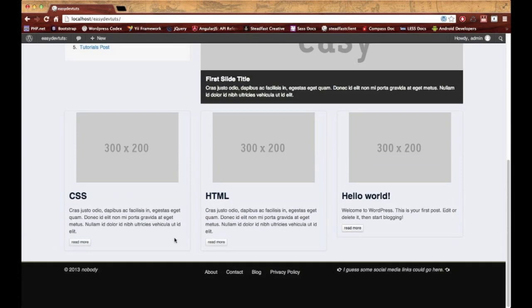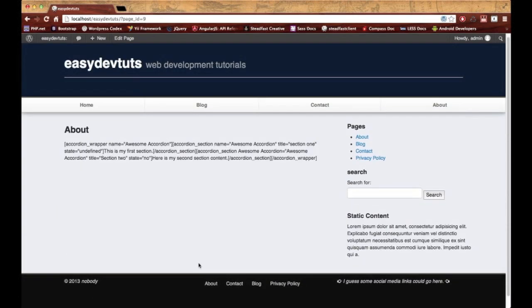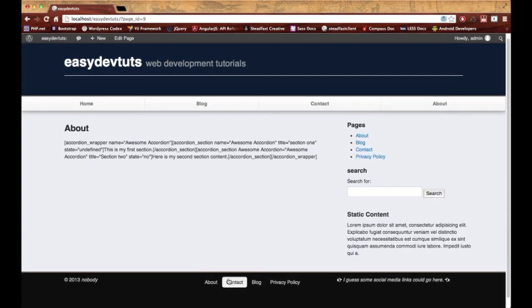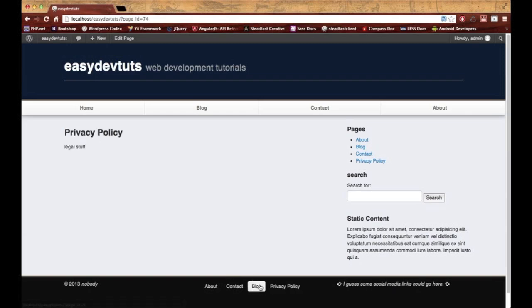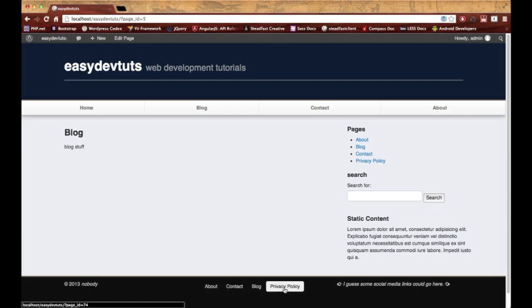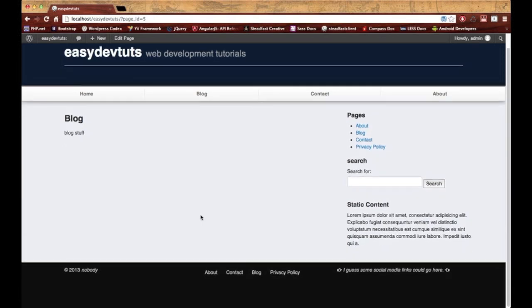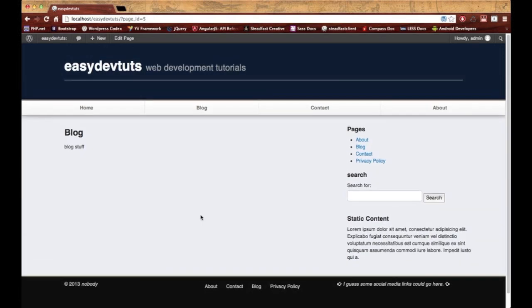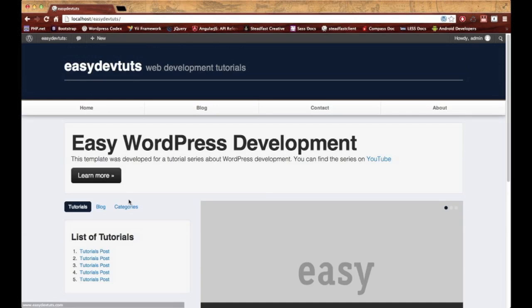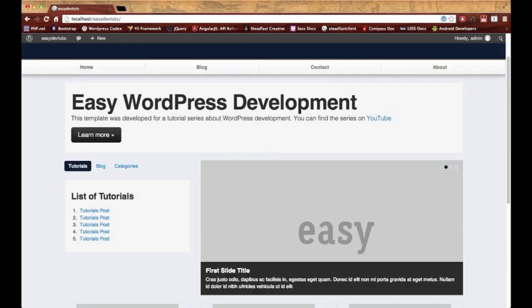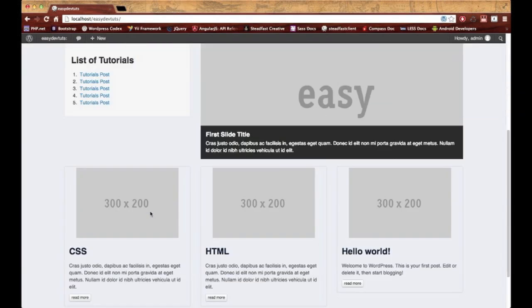When I click on these now you can see that it's going to each page, so we set up our dynamic menu. You can see we have privacy policy down here and we don't have it up here. In the next video I think I will cover something on this homepage again. Anyway, thanks for watching.